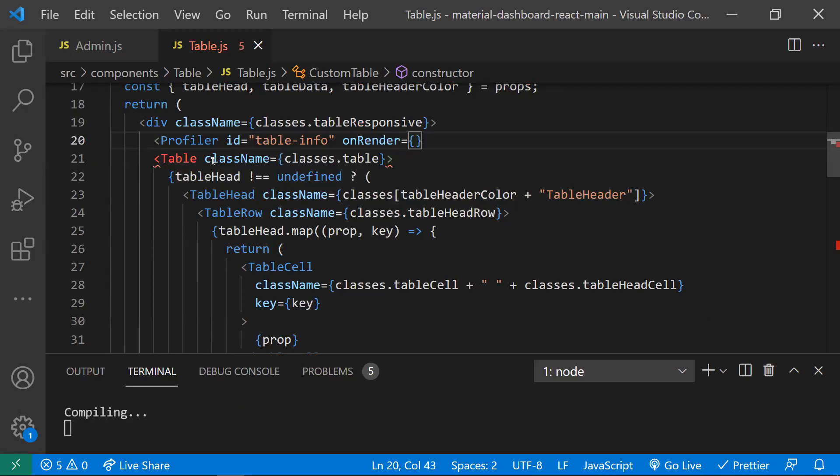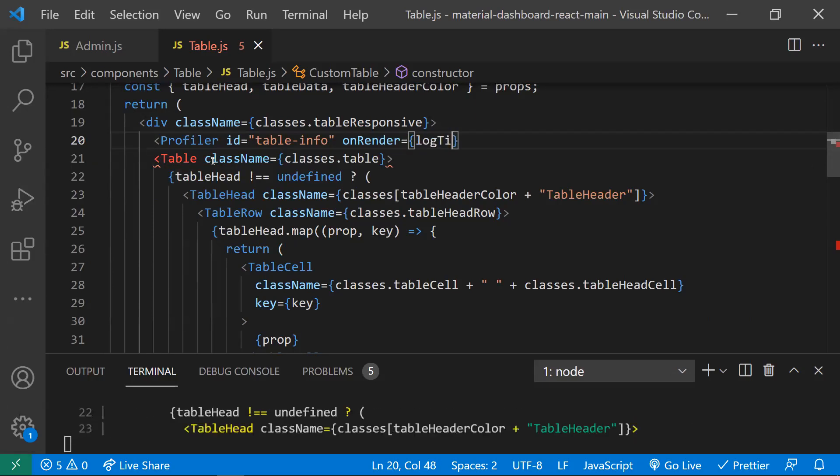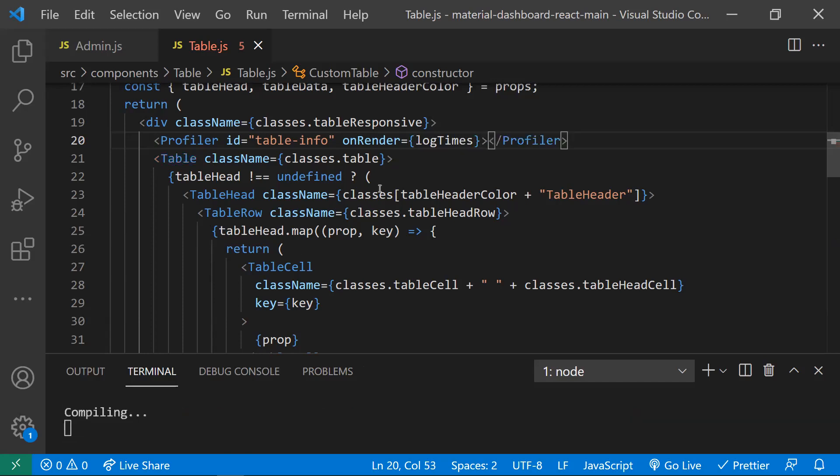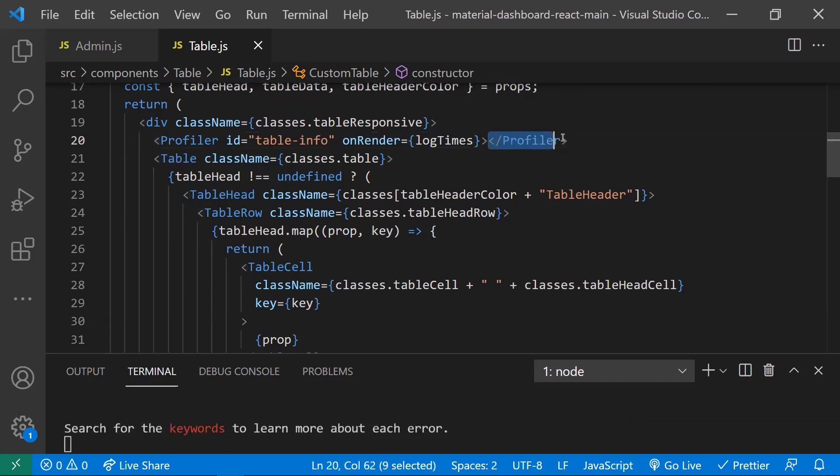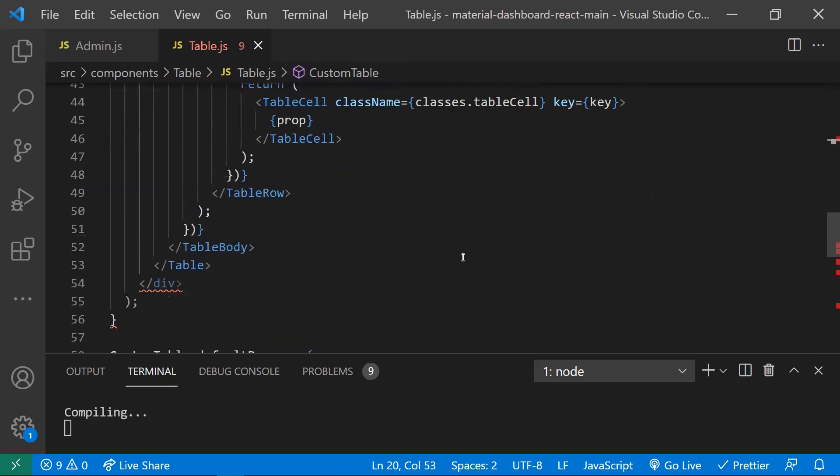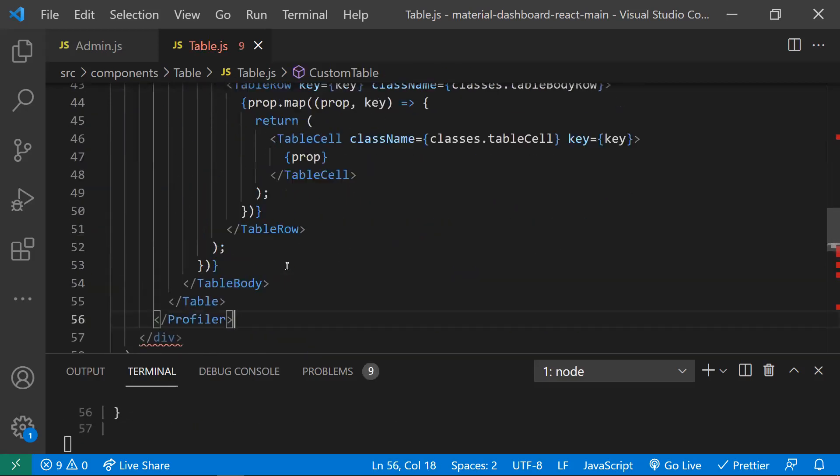This callback takes a function. Once this component is rendered, this callback function would be called. Let me show that. Firstly, I will try to wrap this table component into the Profiler.